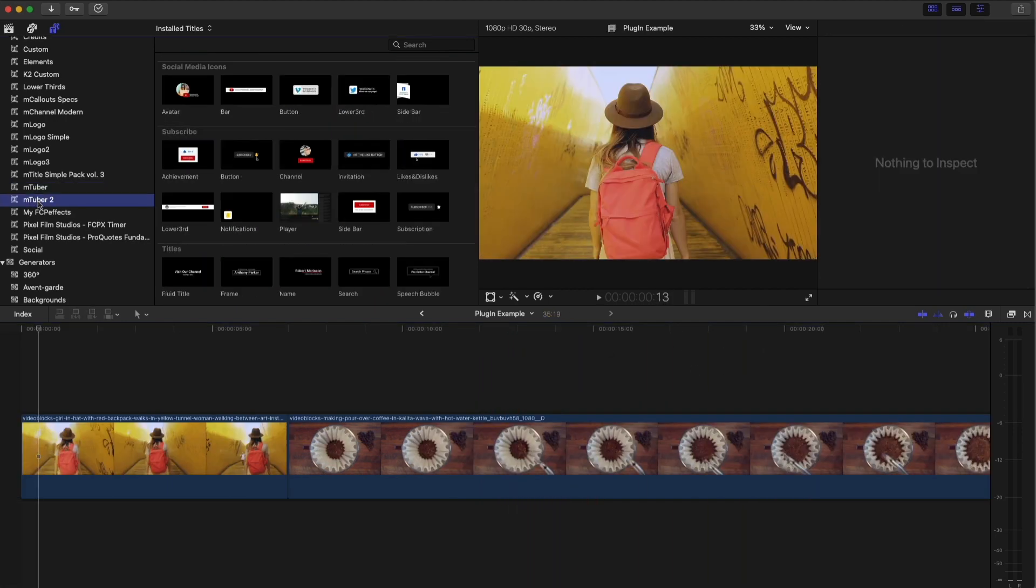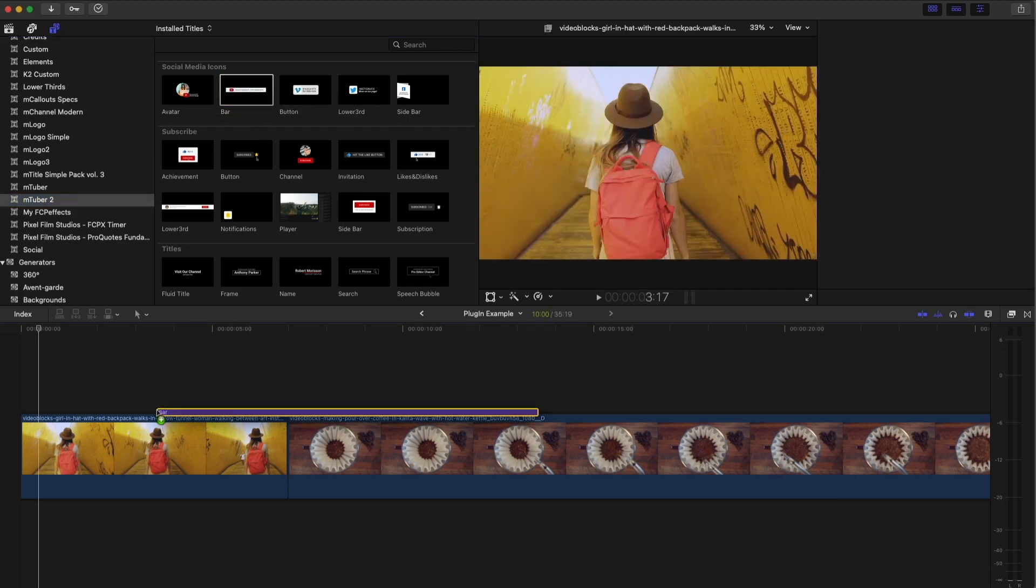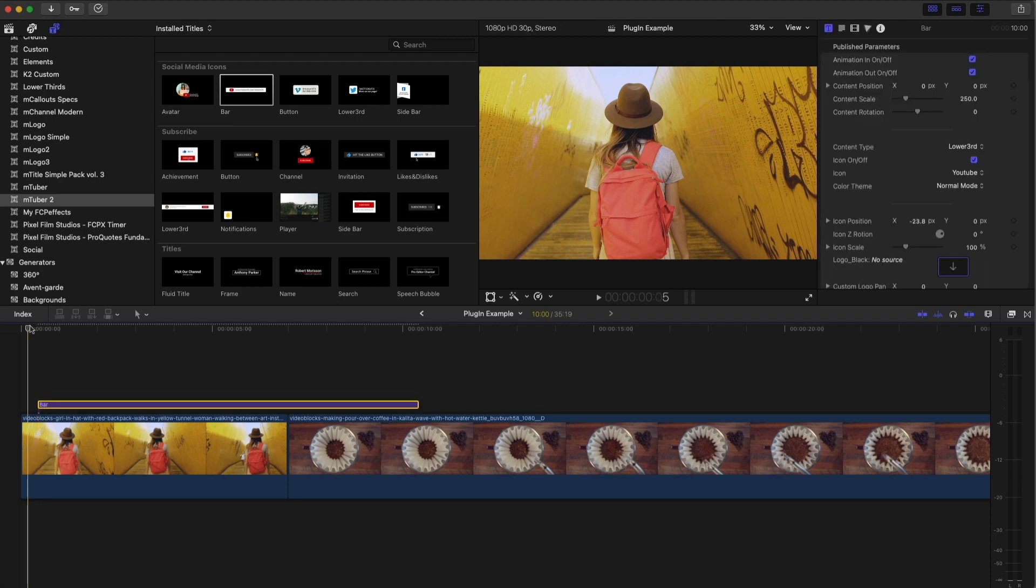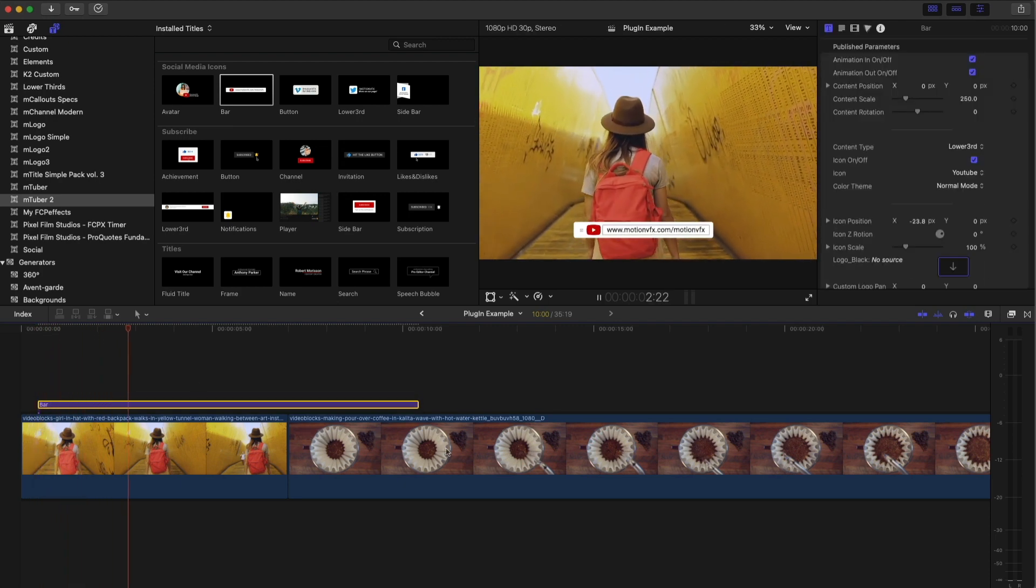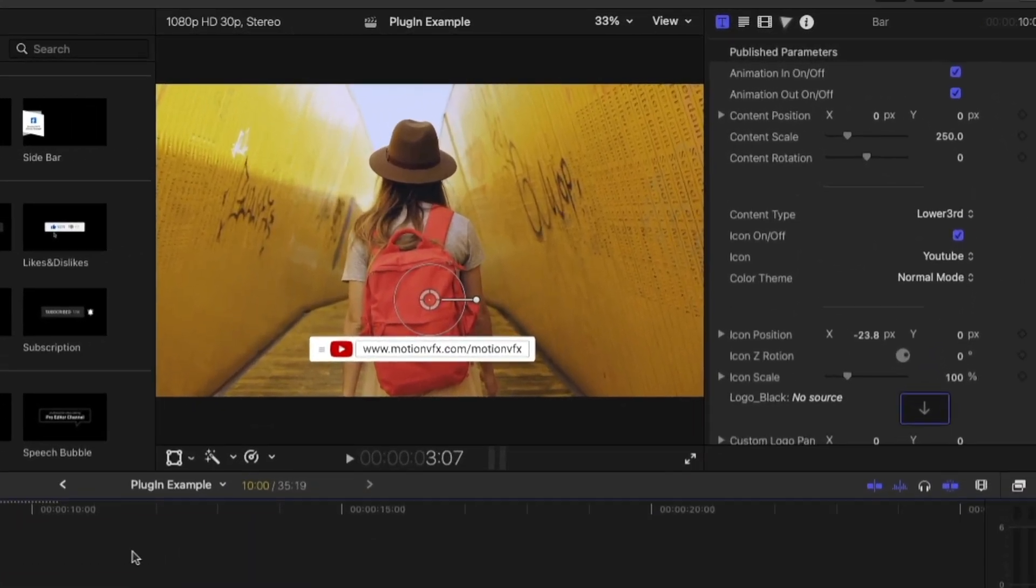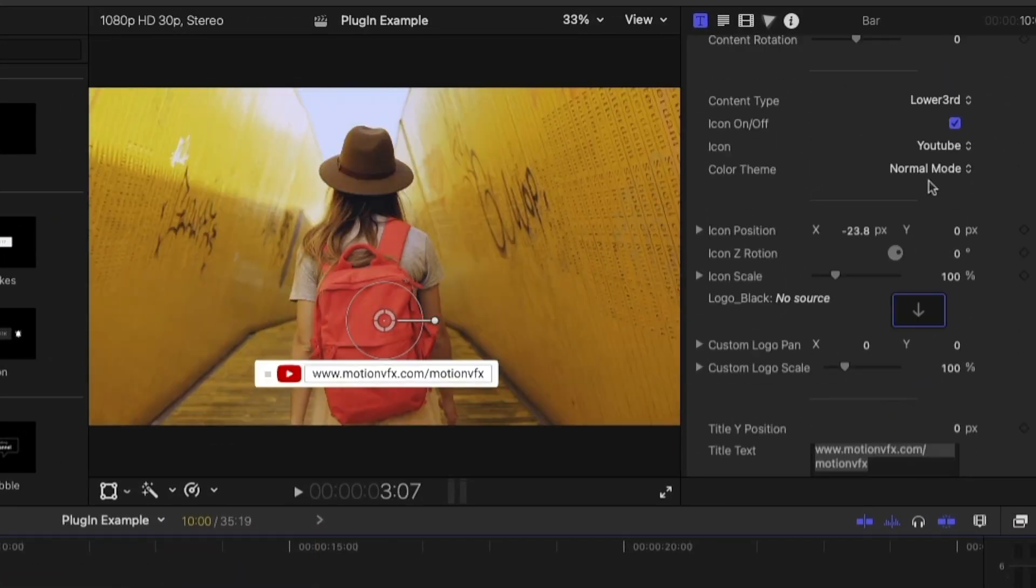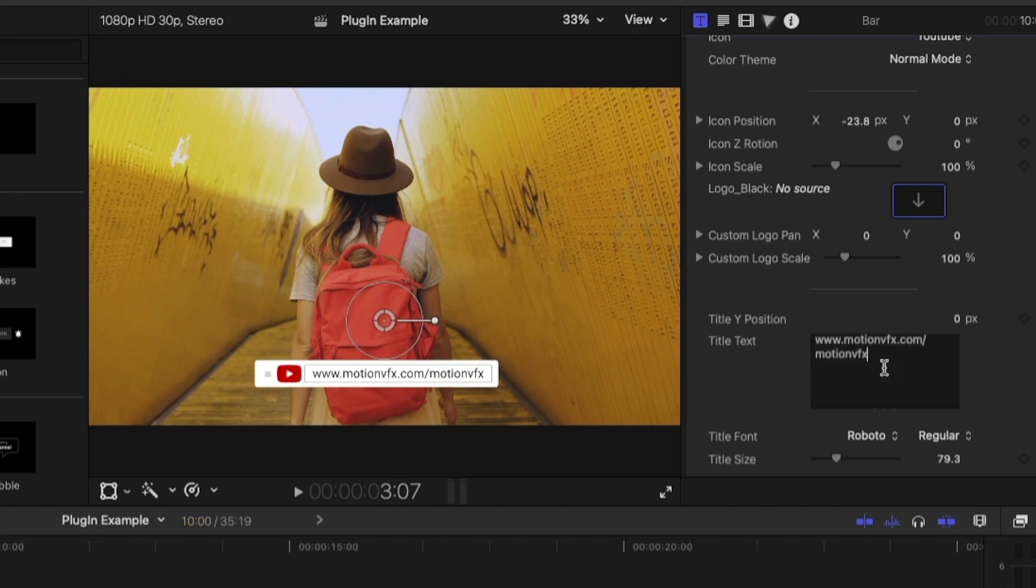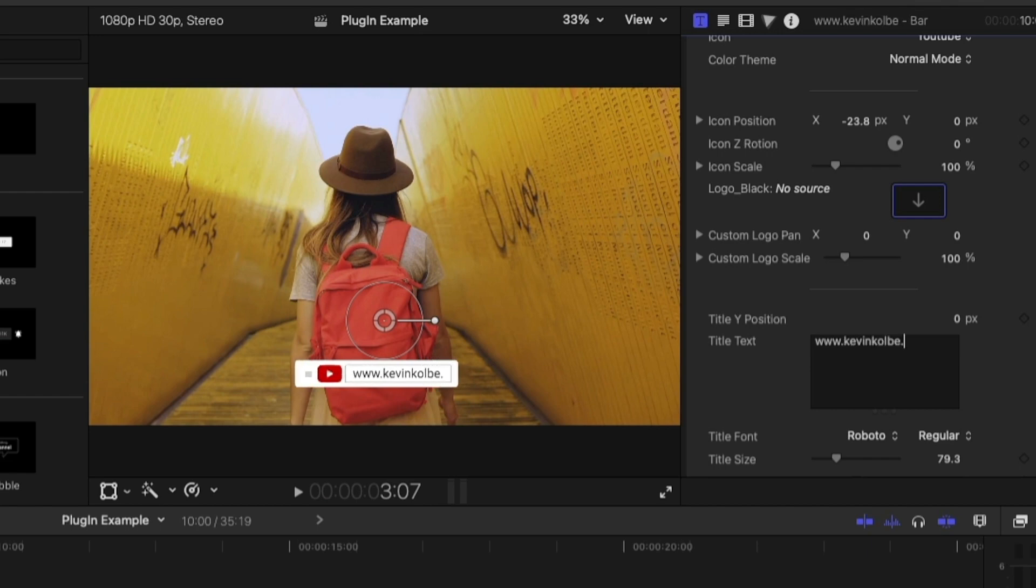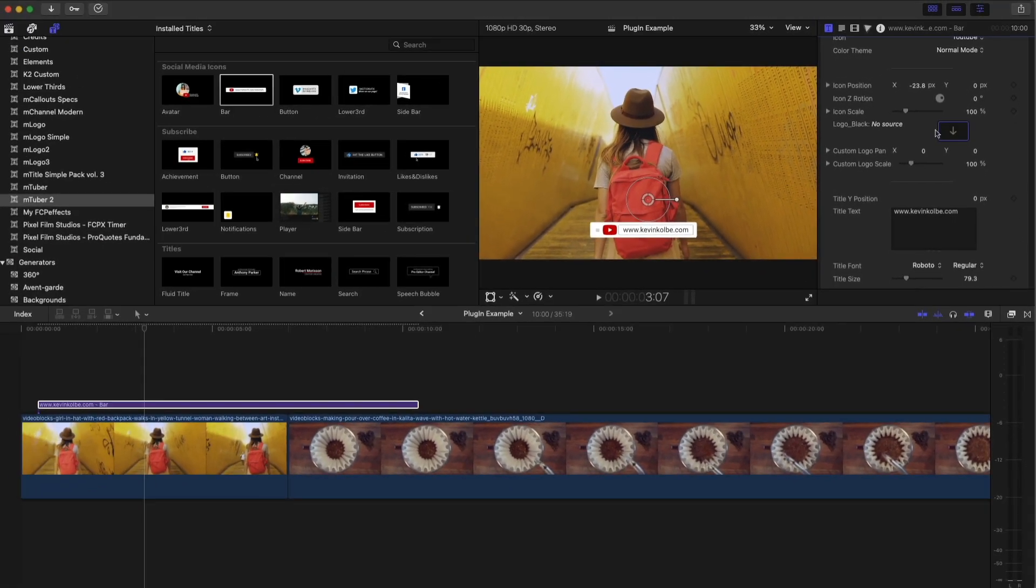And now let's look at M tuber two and you get again, different ones on here. So you've got, I've used this one quite a bit and it's a search bar, right? But you can type in whatever you want in the search bar by just going over here and you could type in, like I'll type in my website. Kevin Colby dot com.